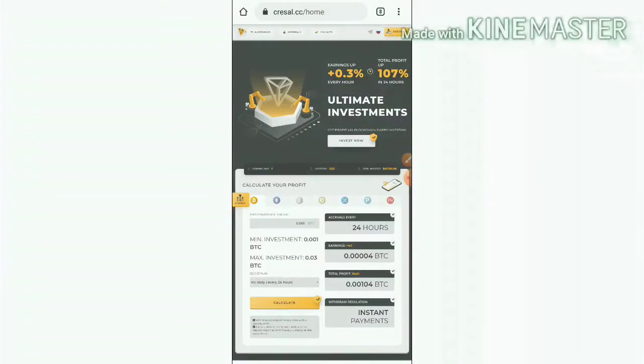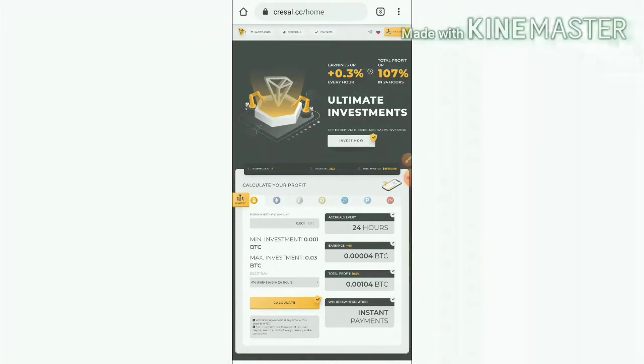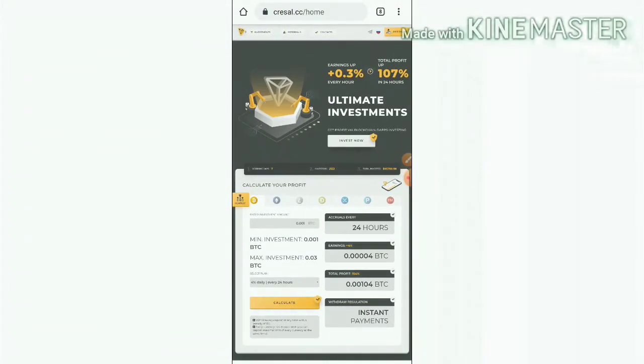Another one great advantage of the site is you can make a withdraw your investment anytime you need that friends. We are going to discuss how to start with the site and how to make a deposit, and I also trying to show you how to set a wallet.